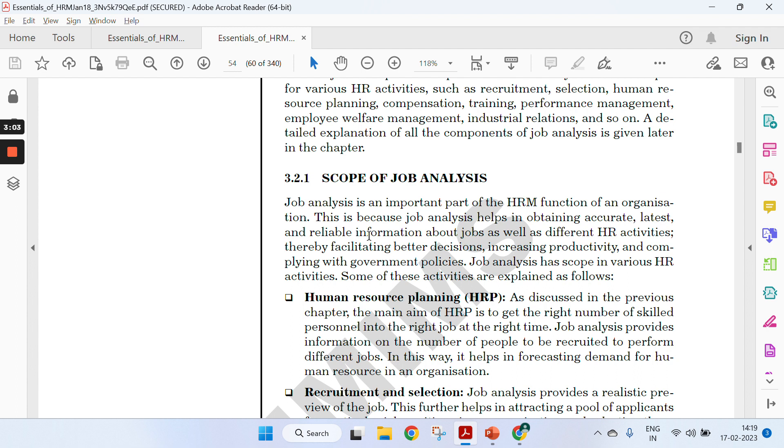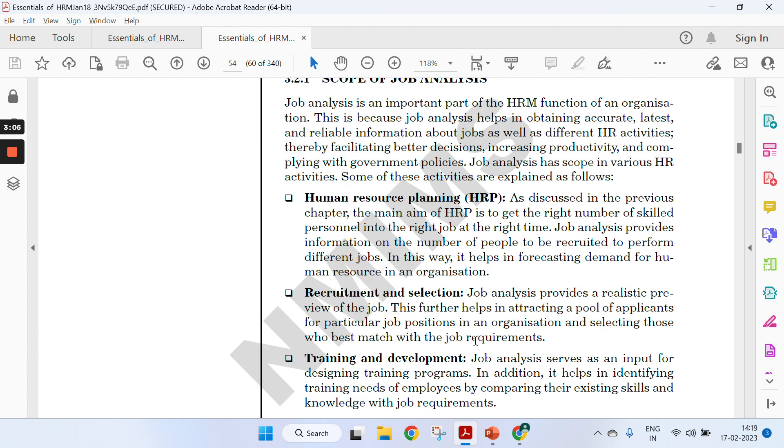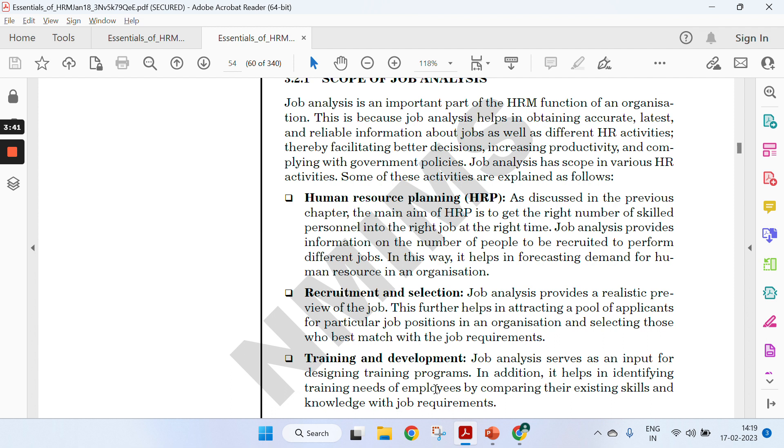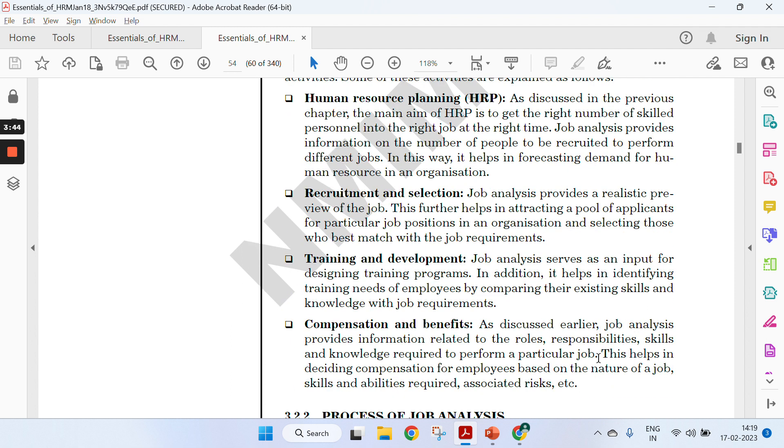The second thing is the scope of job analysis. You need to specify about HRP—hiring the right people at the right time at the right place. You need to involve subject matter experts and second, understanding of online platforms. Teaching online and teaching in the classroom are both different things. Then, equipment and selection—realistic preview of the job and different opportunities.